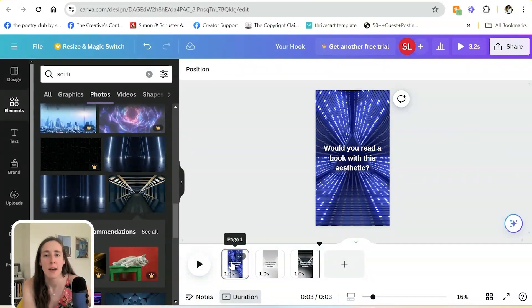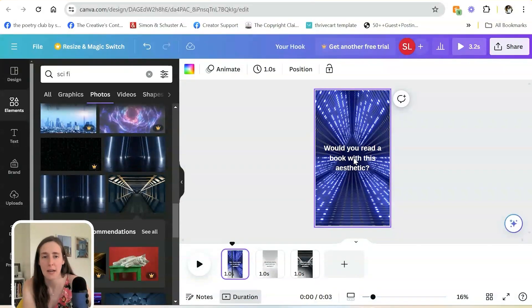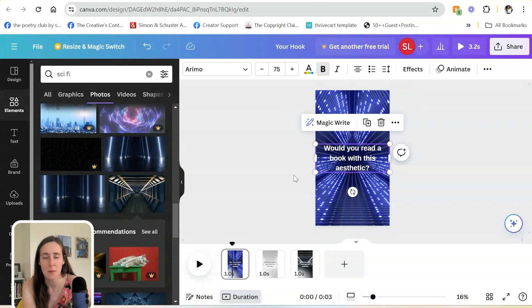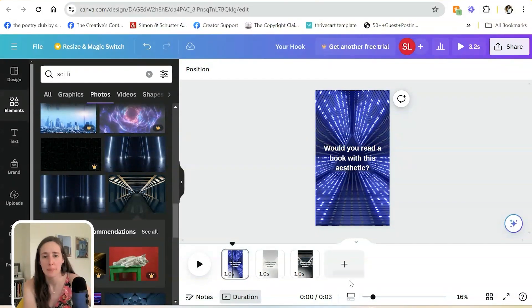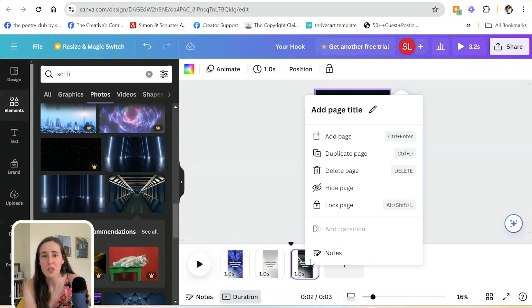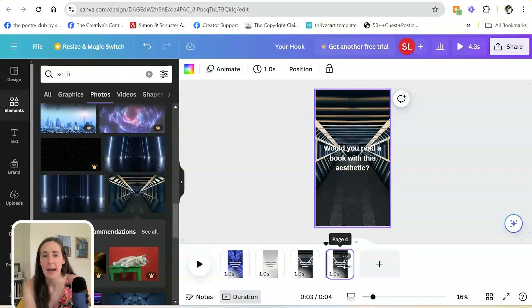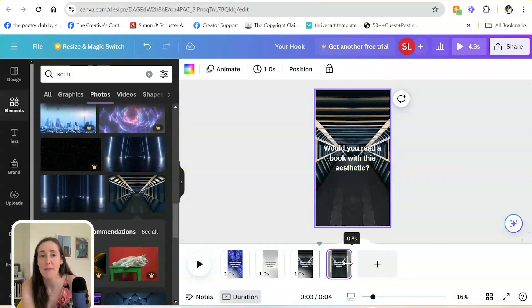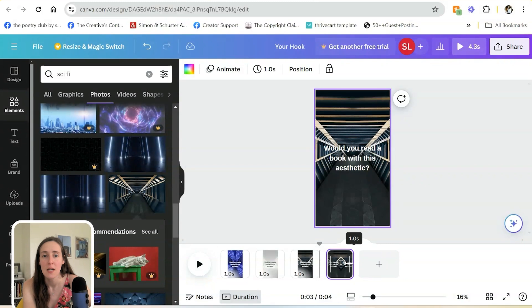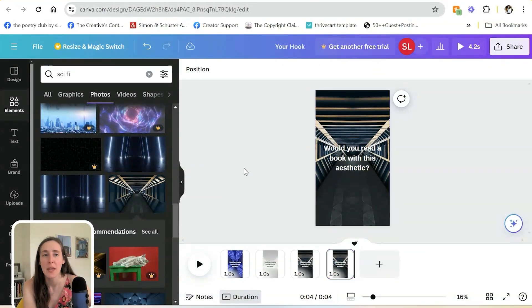And of course you could also have added the text here first and then duplicated, and then you wouldn't have had to re-add this text box. But that's just a couple of ways of how to do that. So you would just keep going, keep adding. You can even make them shorter if you wanted, if you wanted them to be 0.1 seconds and have it go really fast paced.